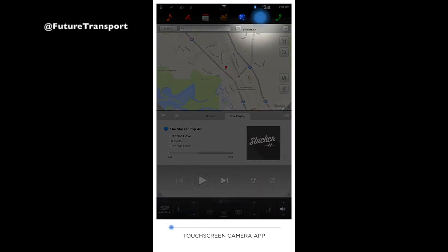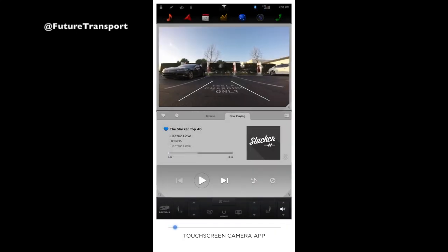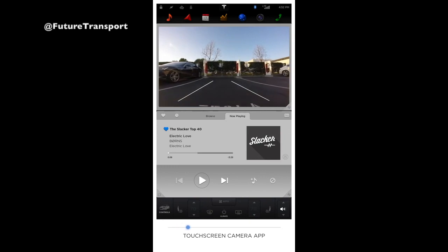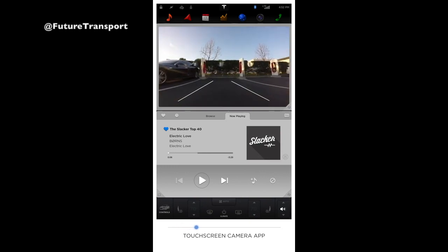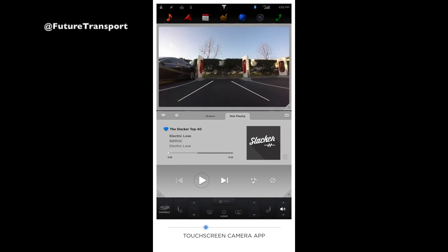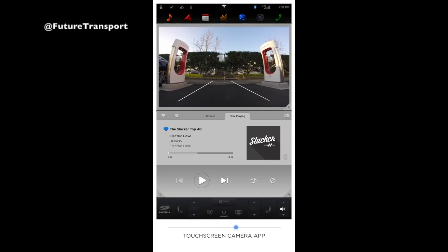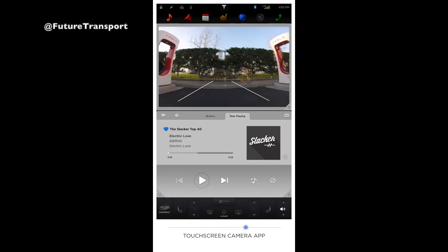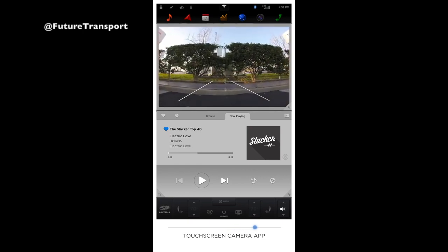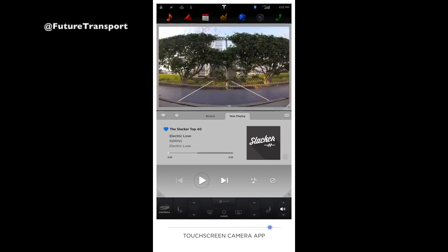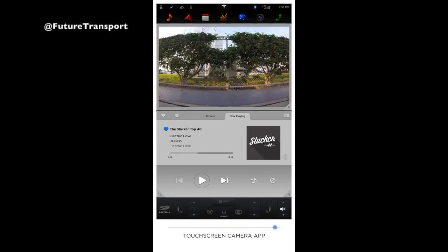The camera allows you to display what the high-definition rear-view camera sees at any time. When in reverse, guidelines appear and move with the steering wheel to show your trajectory. Always be sure to check your surroundings and use your mirrors. The camera is an aid and should not be relied upon for rear-view.